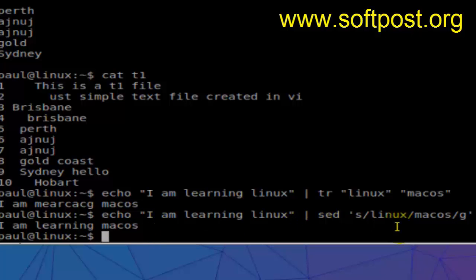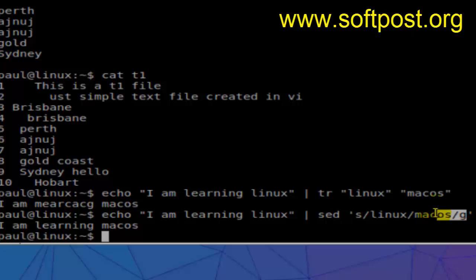We can give regular expressions over here in both the string to be found and the replacement. We can use regular expressions in both cases. G stands for globally, which means replace all occurrences of Linux by macOS. And S means substitute. This is about the stream editing commands.